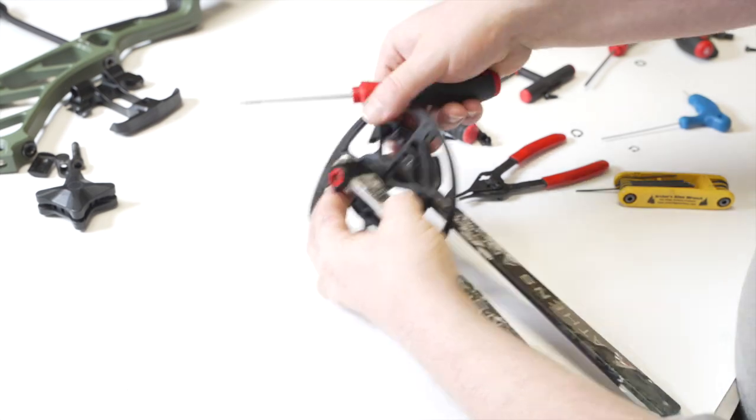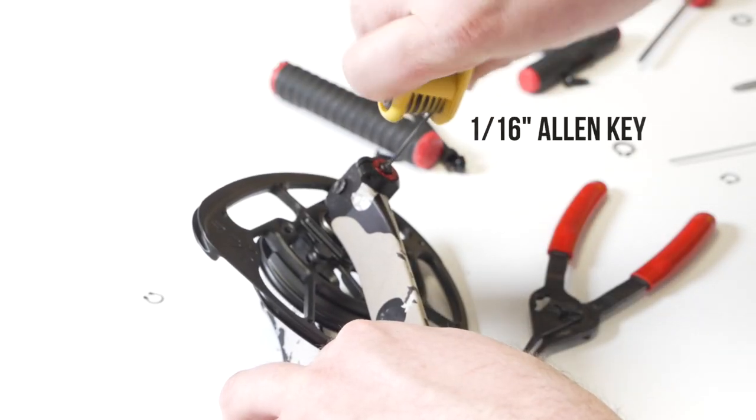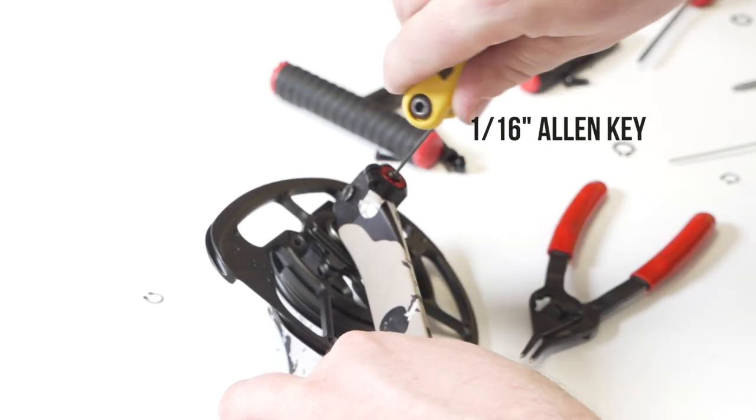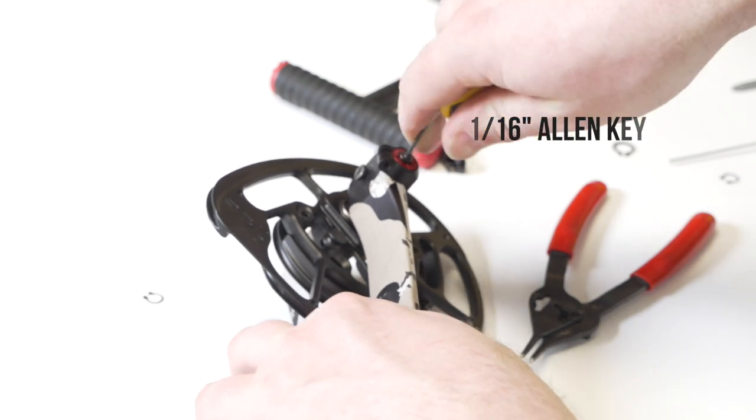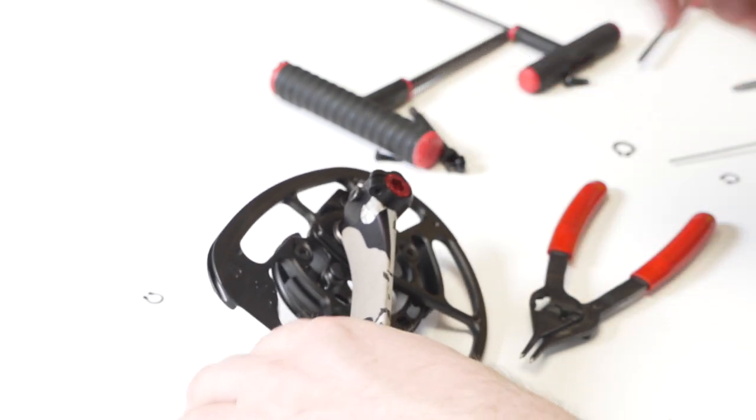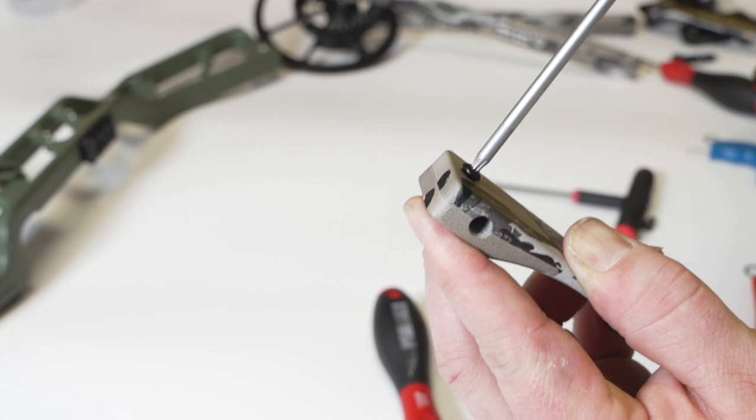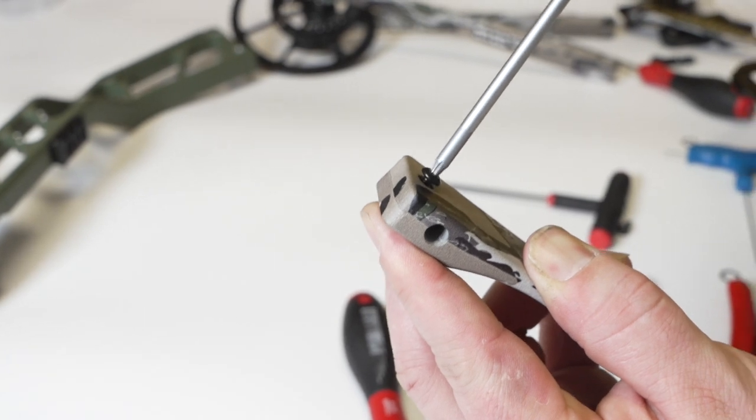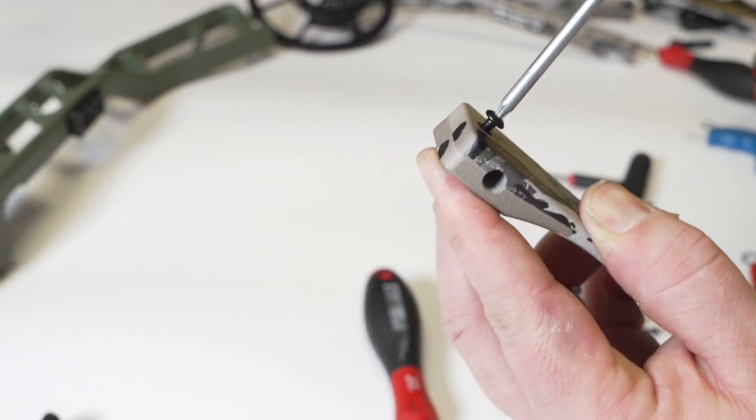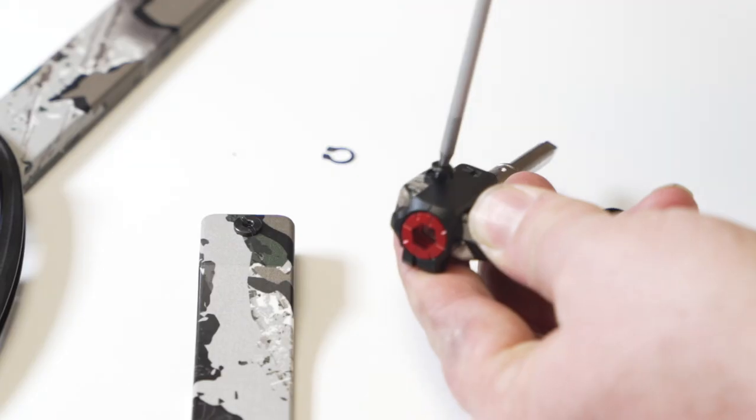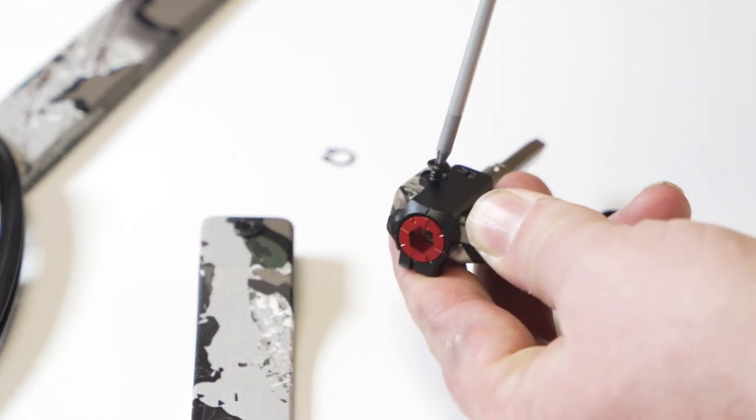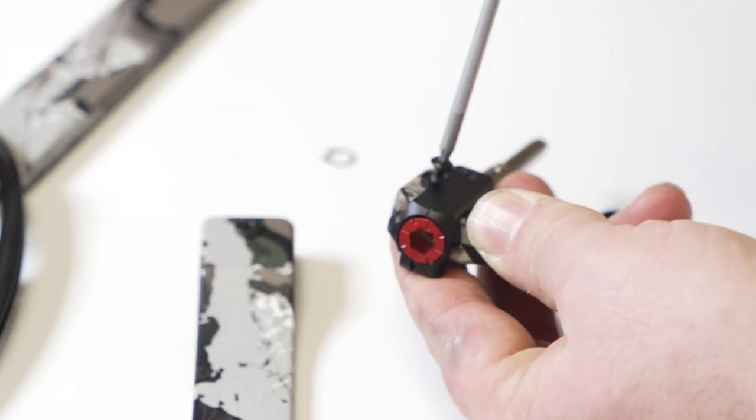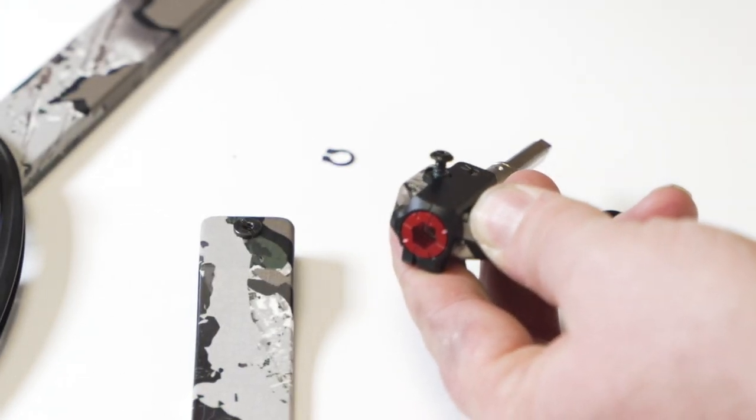At this point, you should be able to use the 1/16 Allen to remove the screw that holds the red ATC dial onto the axle. You can then use the T10 Torx to remove both limb tip screws, the one on the limb you already removed and the one holding the taper lock clamp onto the limb.